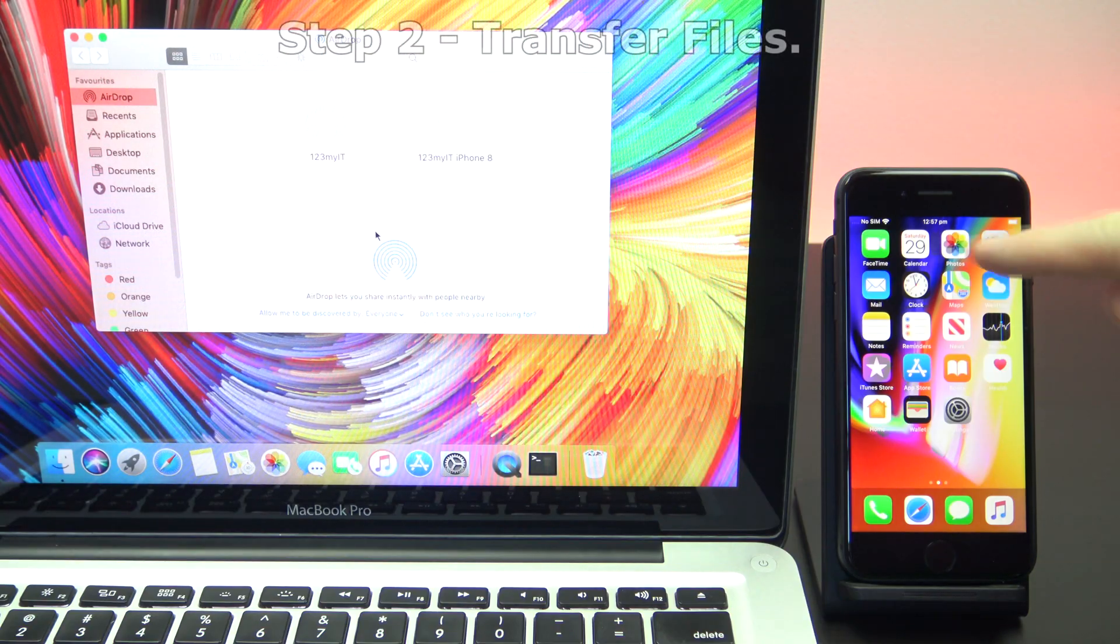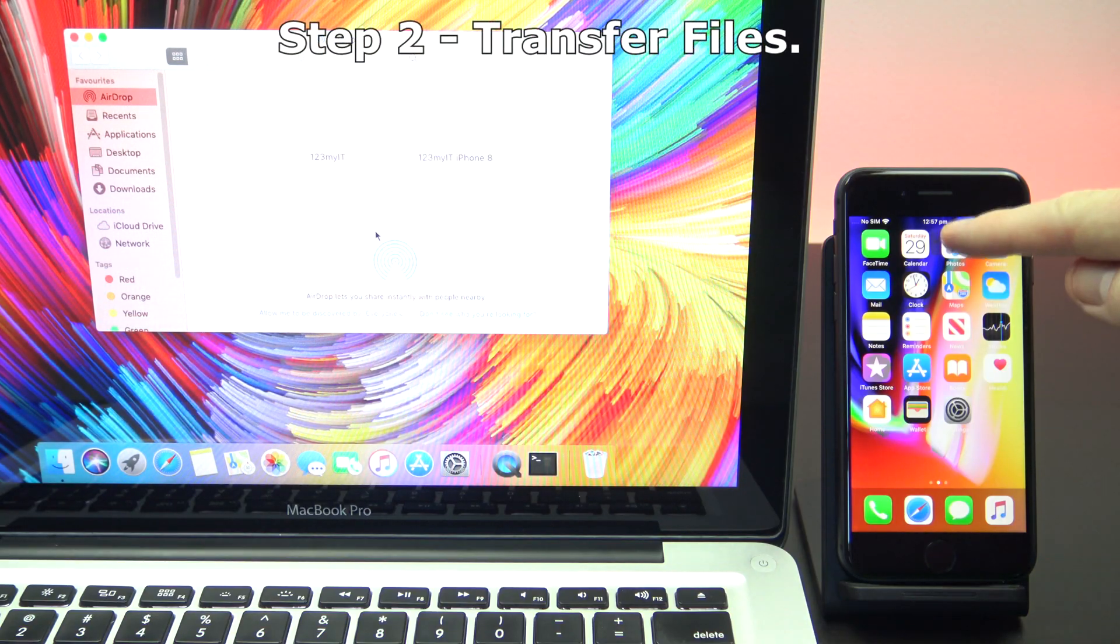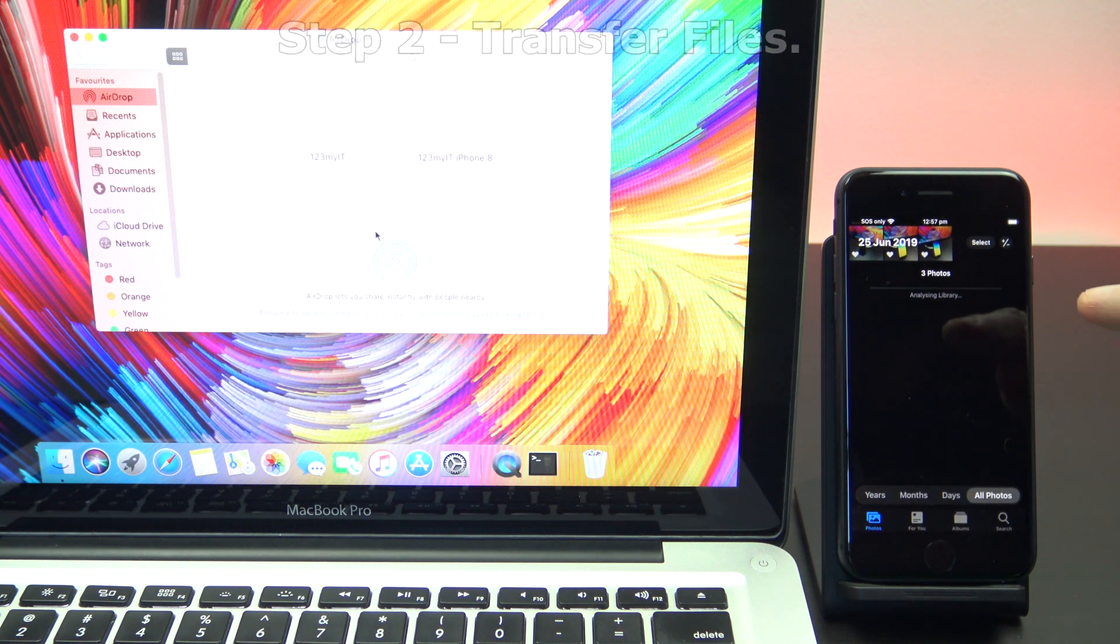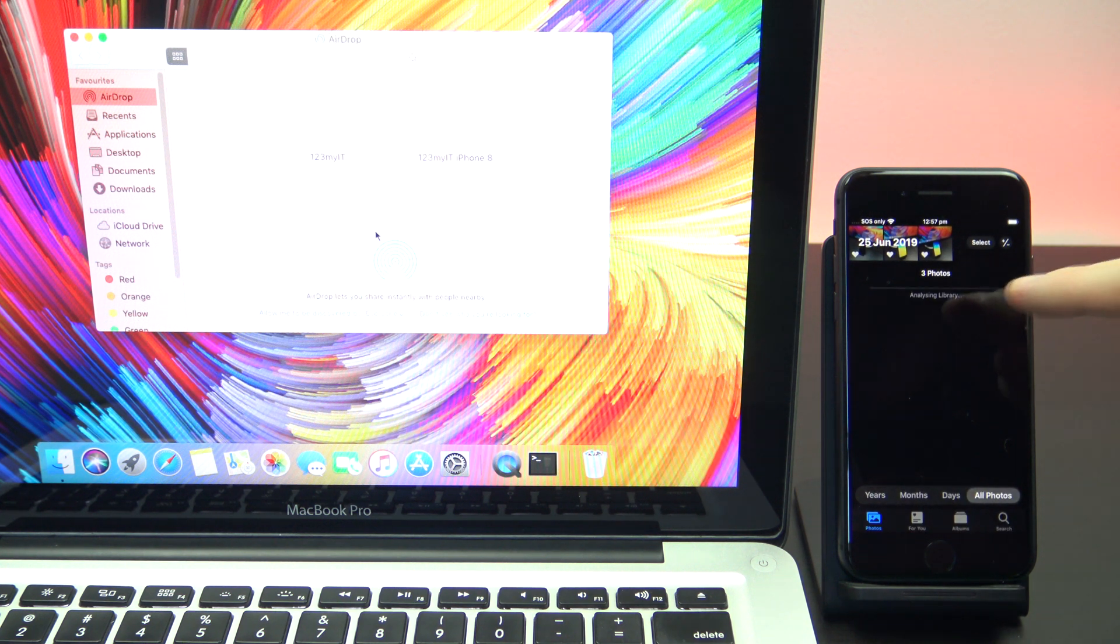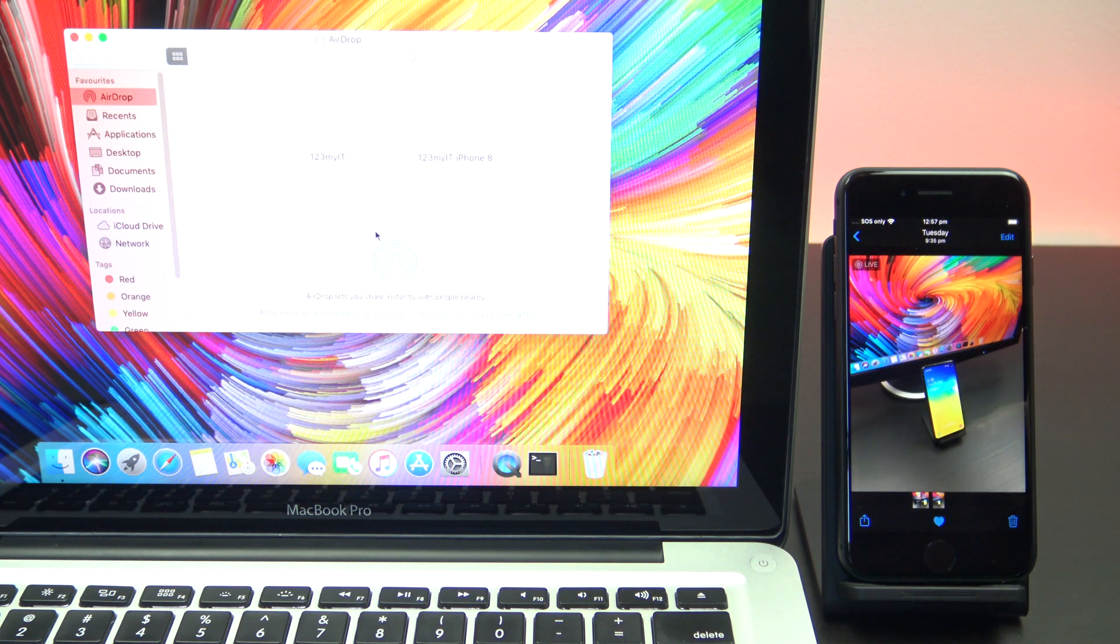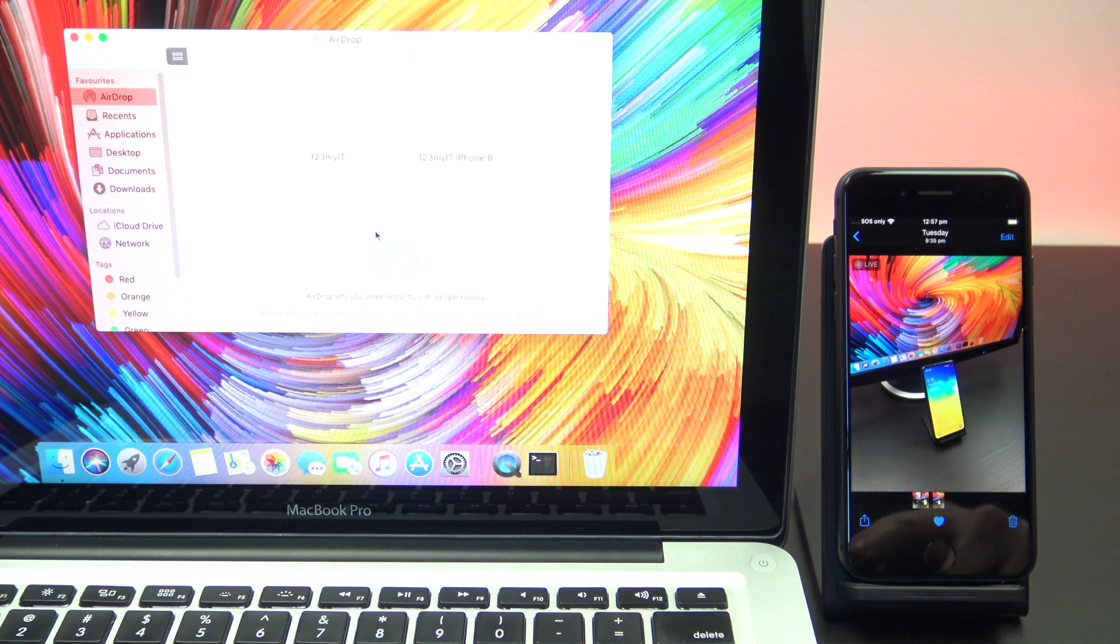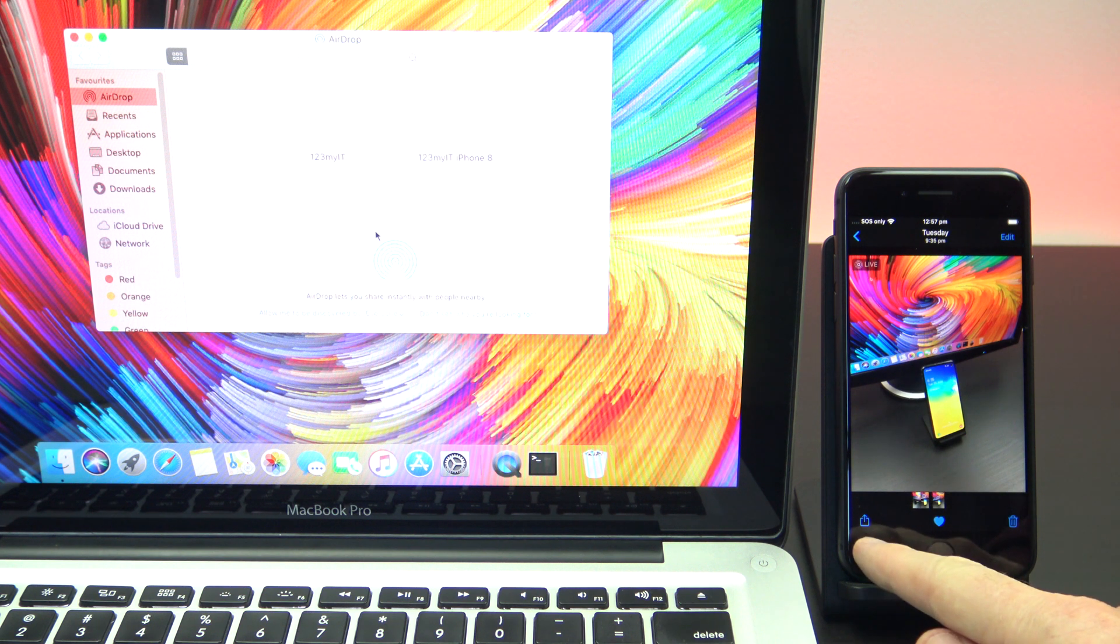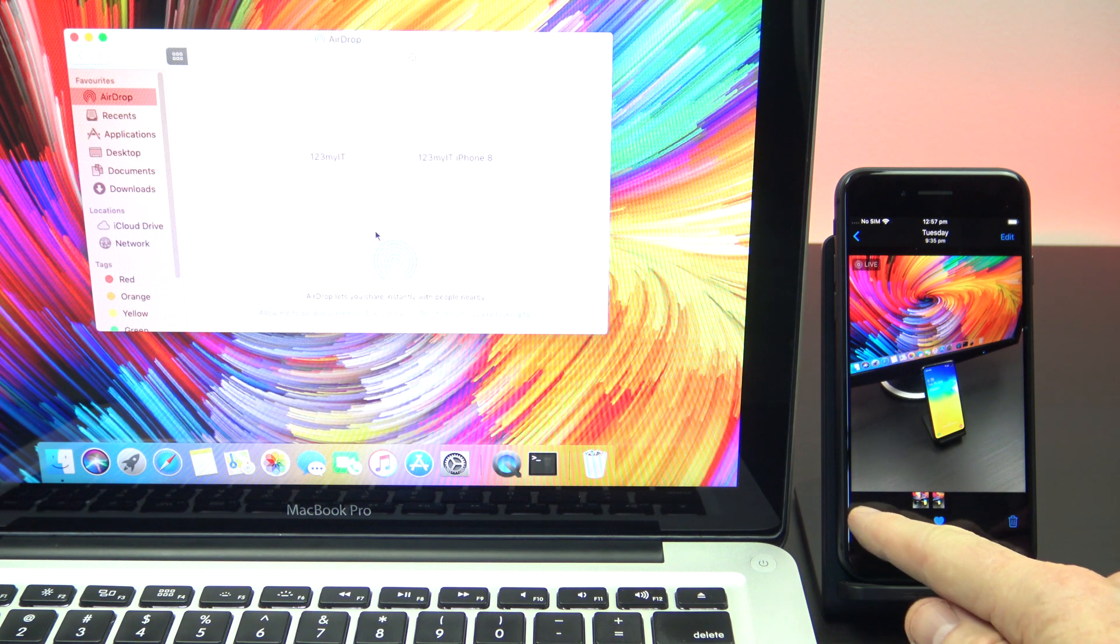Step two: transfer files. Next, go to the file, photo, or document you want to share and tap the share icon. If you don't see it, tap the more icon to find it.